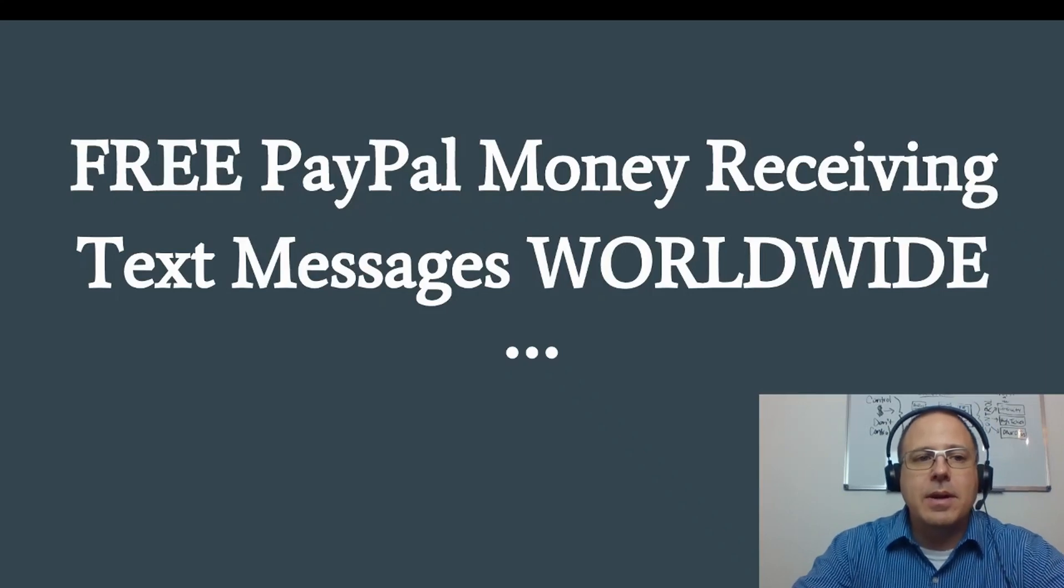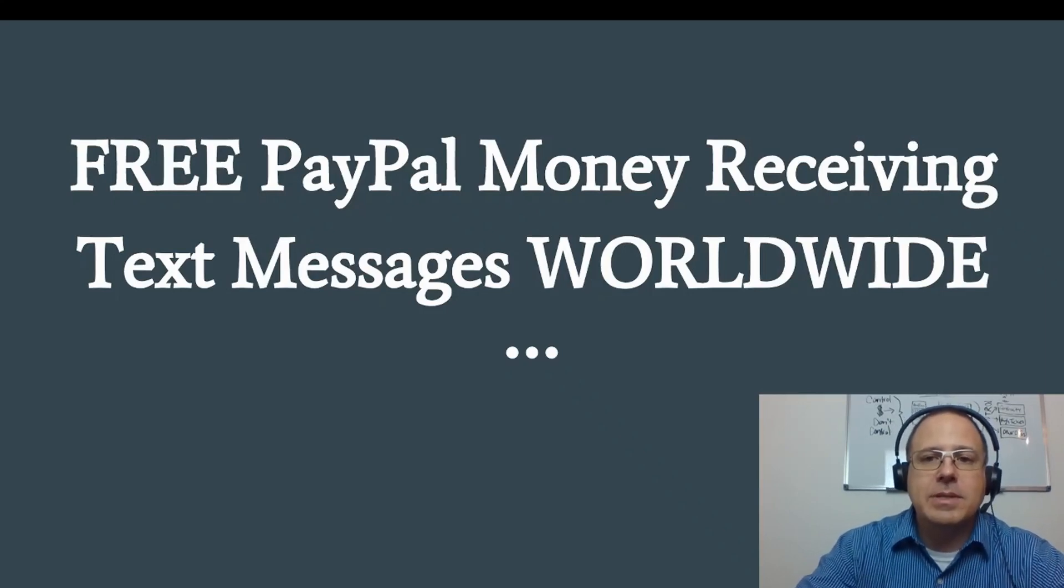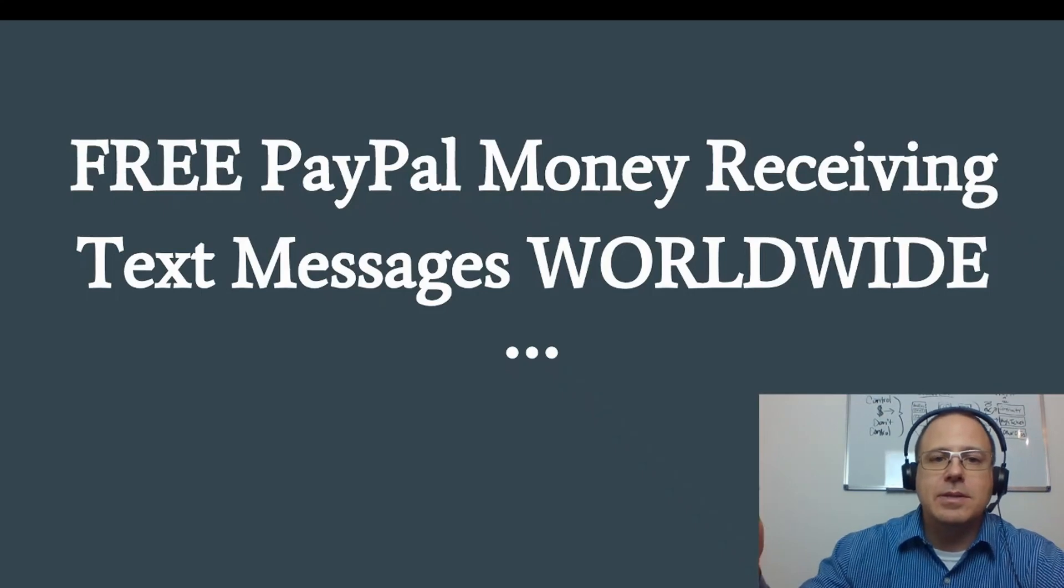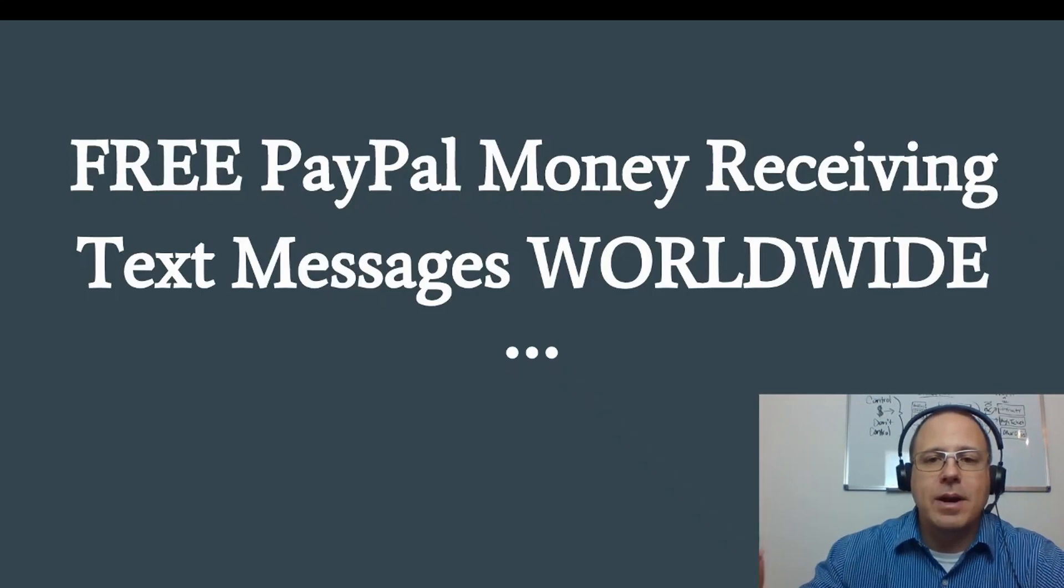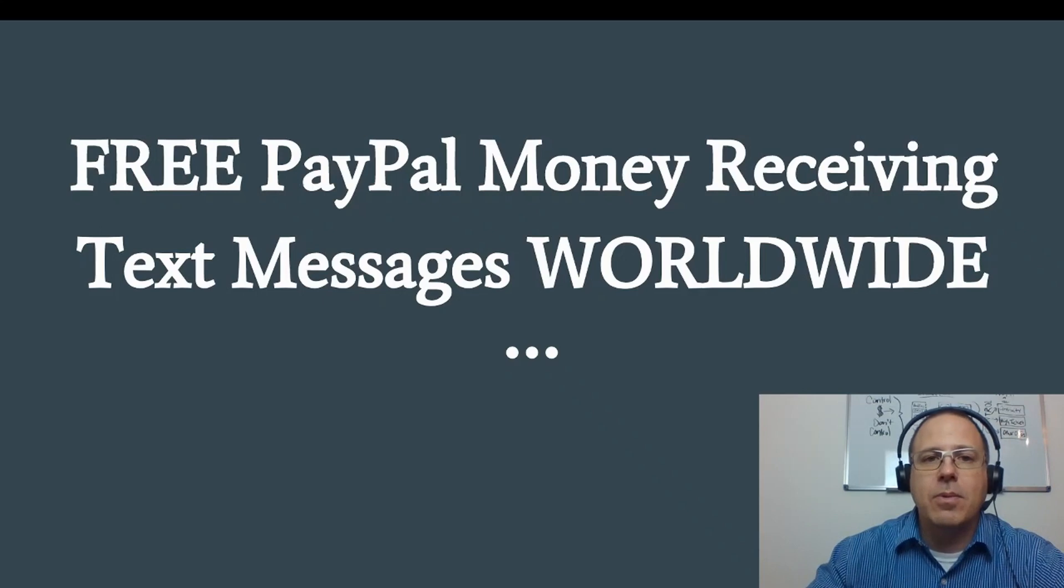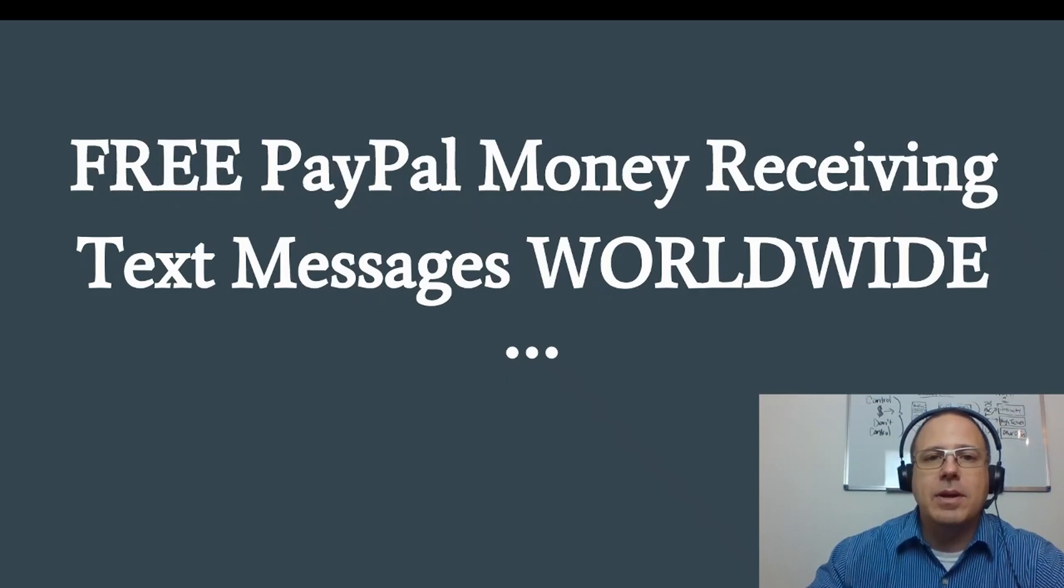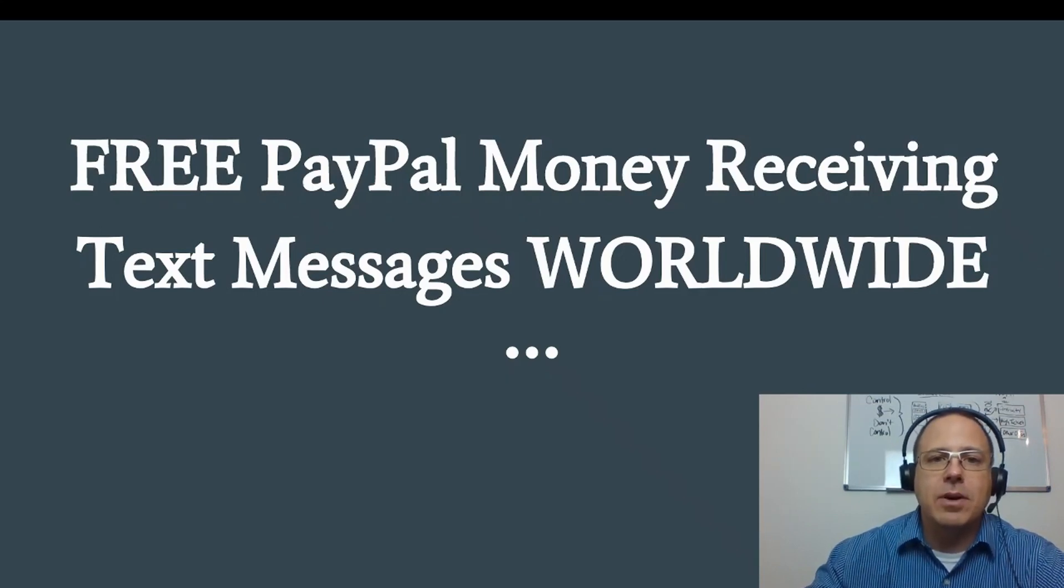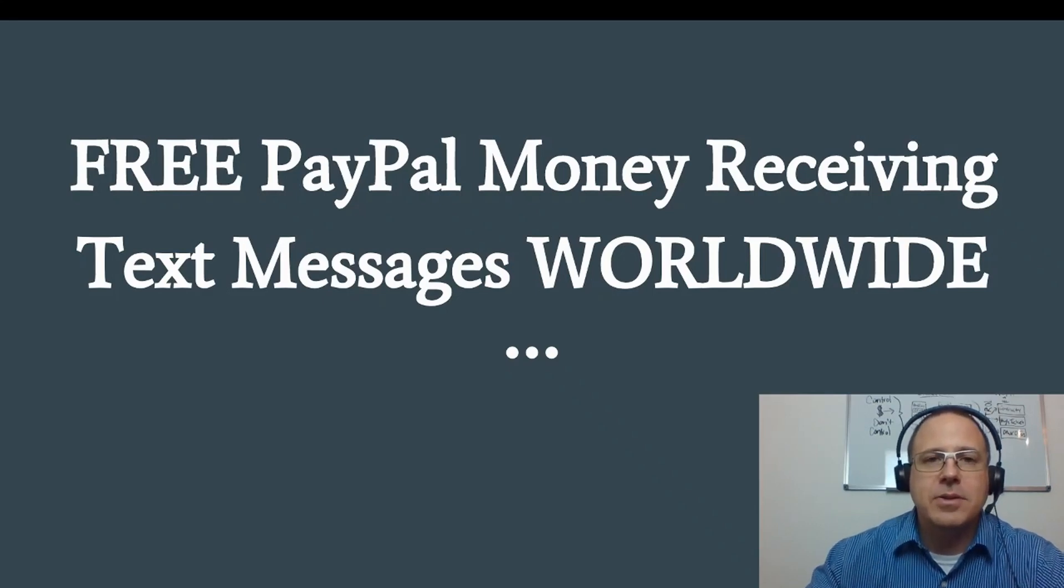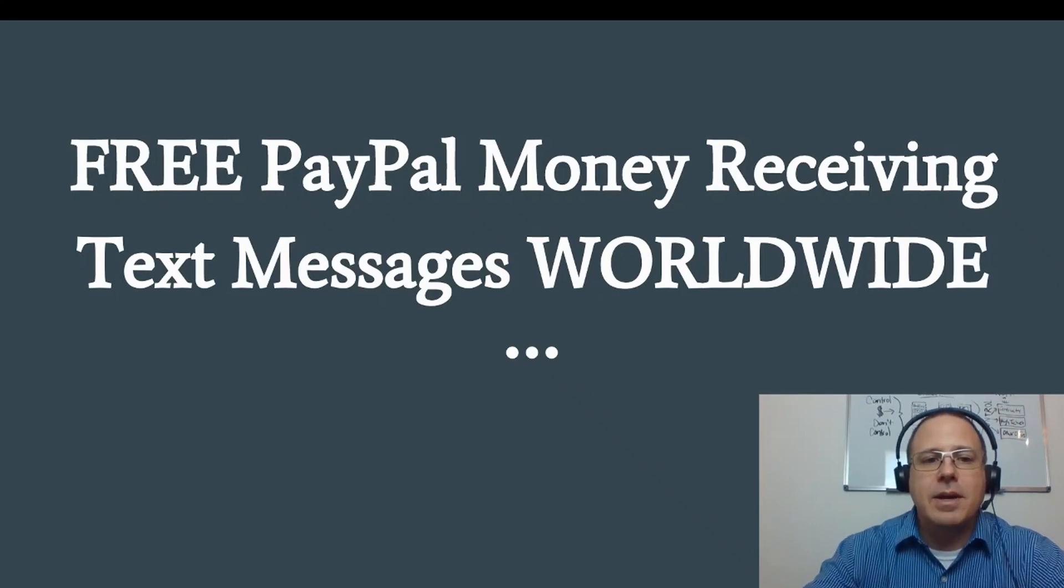What's up guys? Zeb here. Today we're going to be talking about how to make that free PayPal money receiving text messages. And yes, this is a worldwide opportunity. But before I get started, let me introduce myself to those that don't already know me. My name is Zeb Summers. I talk about make money online, affiliate internet digital marketing, and I'm here to help you through your journey to a laptop lifestyle so you can get some freedom in your life.